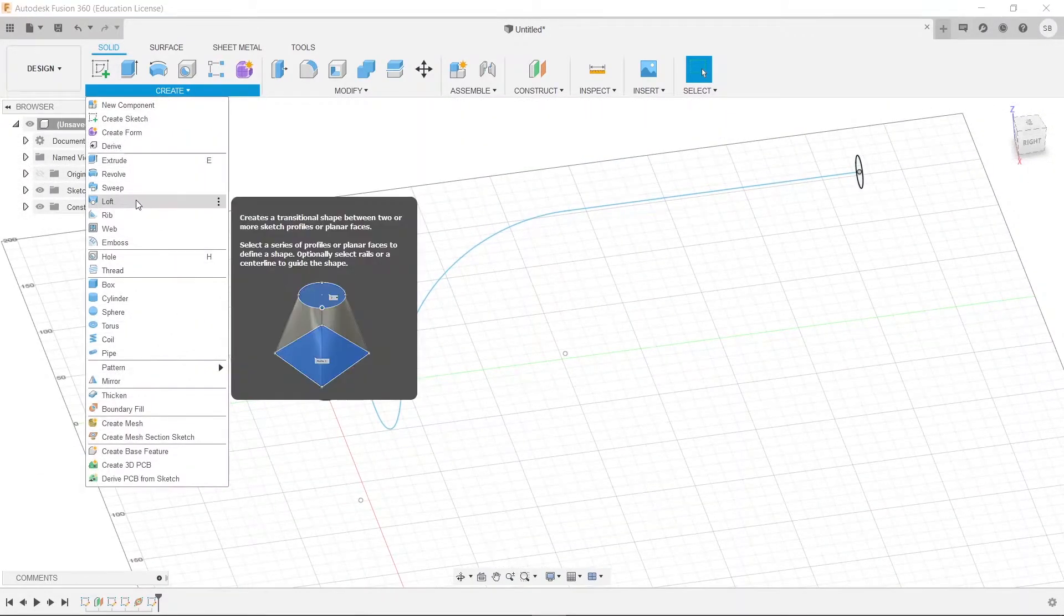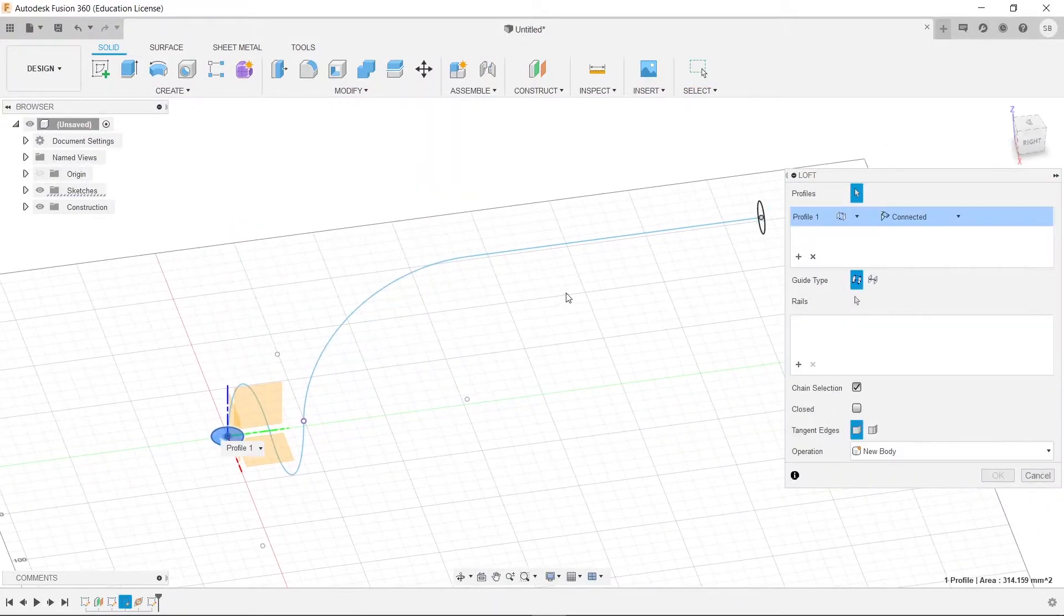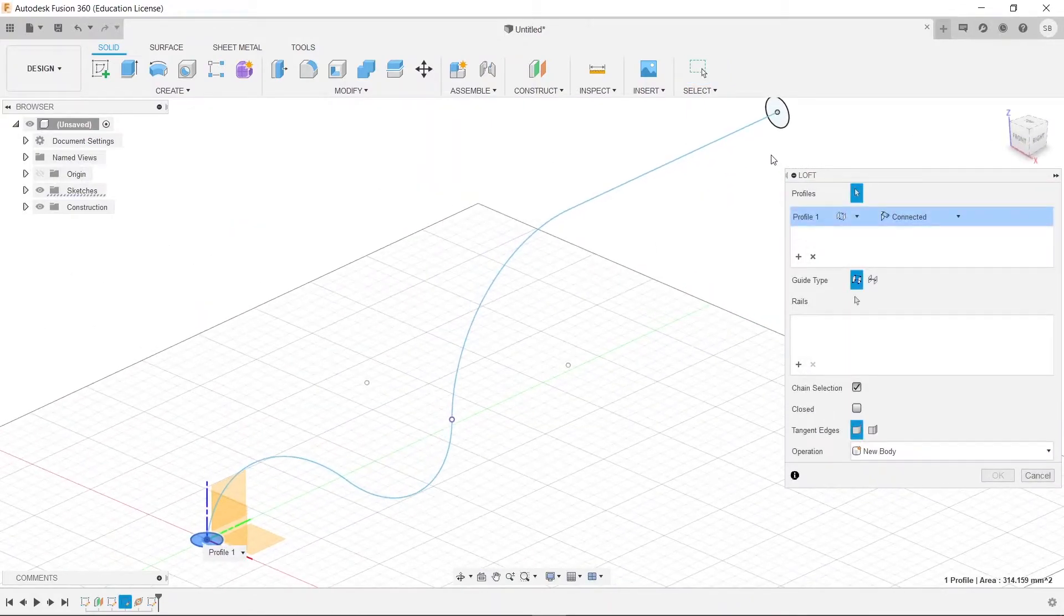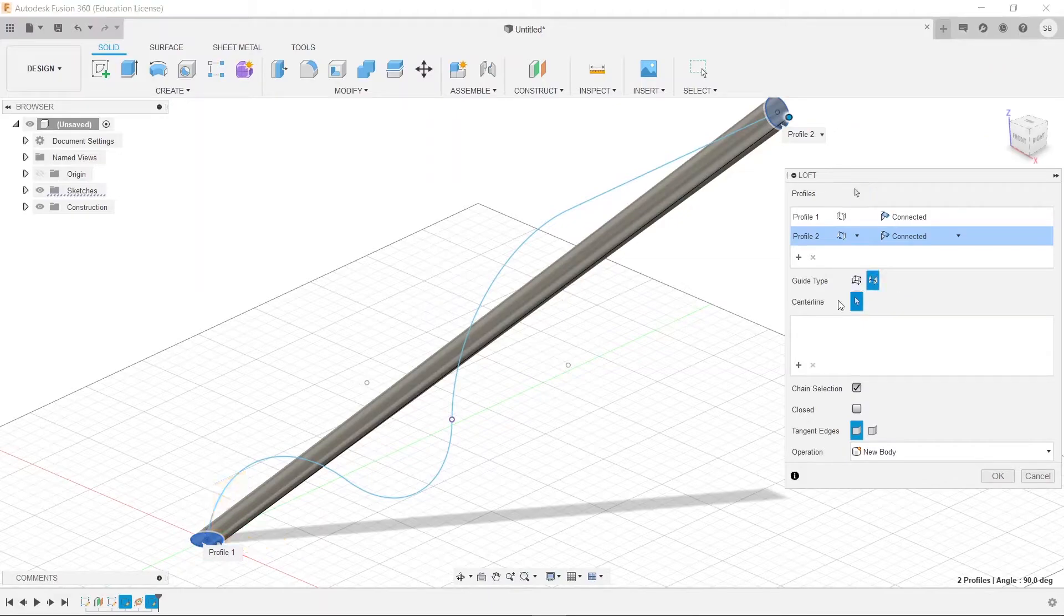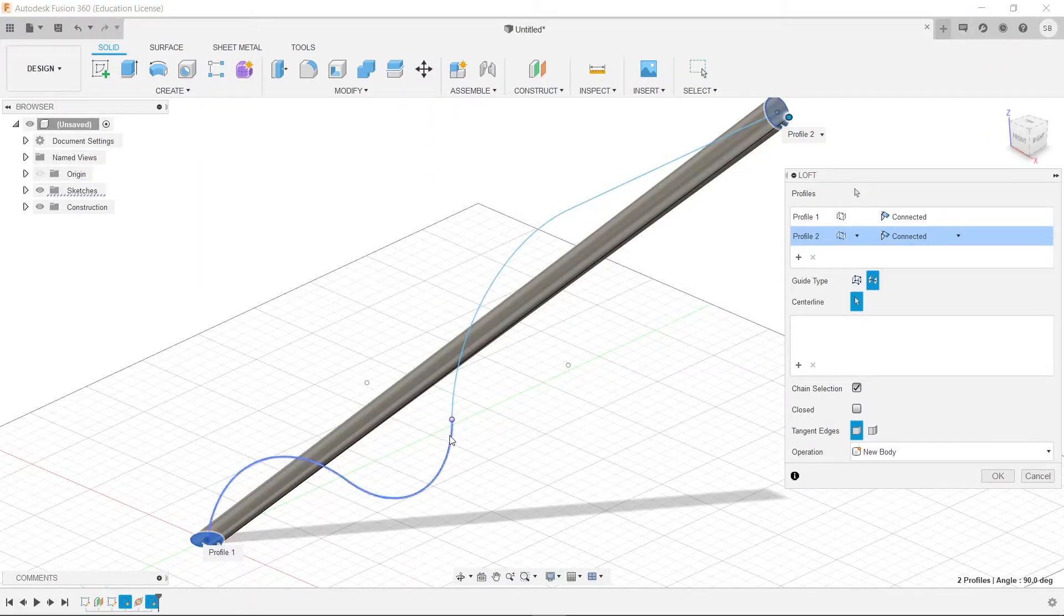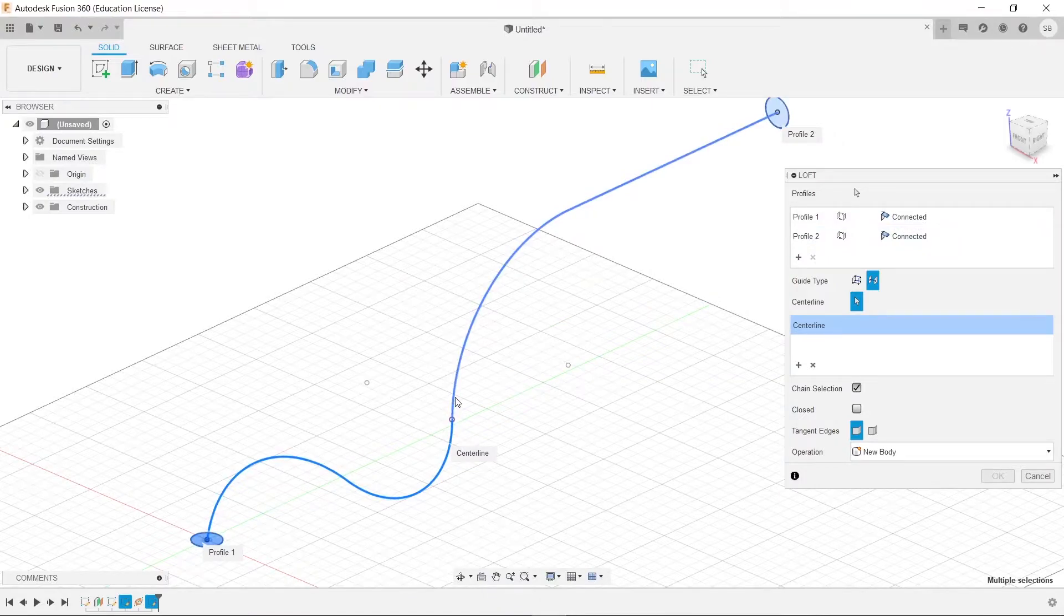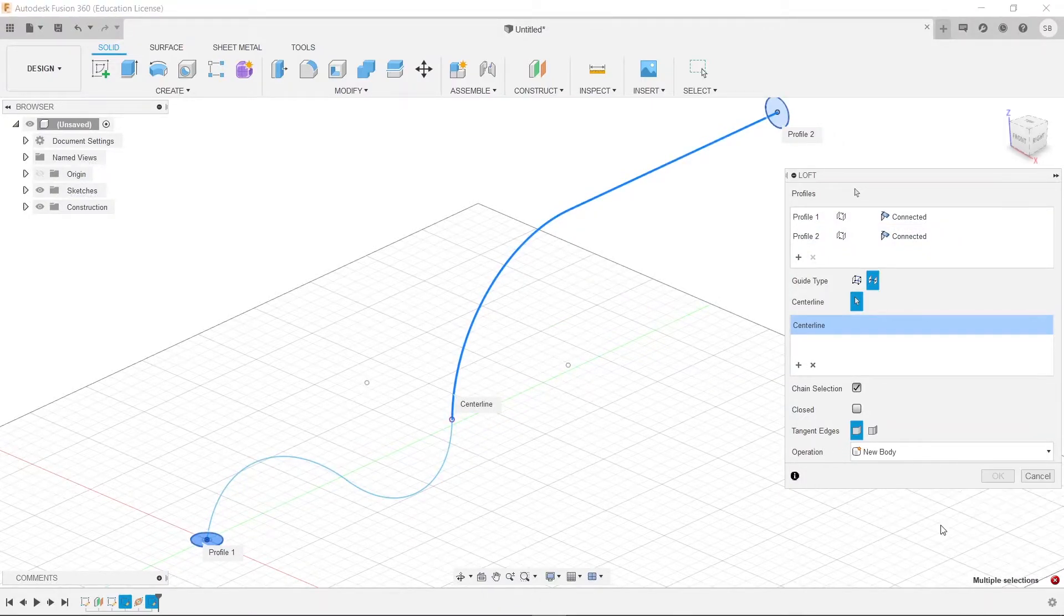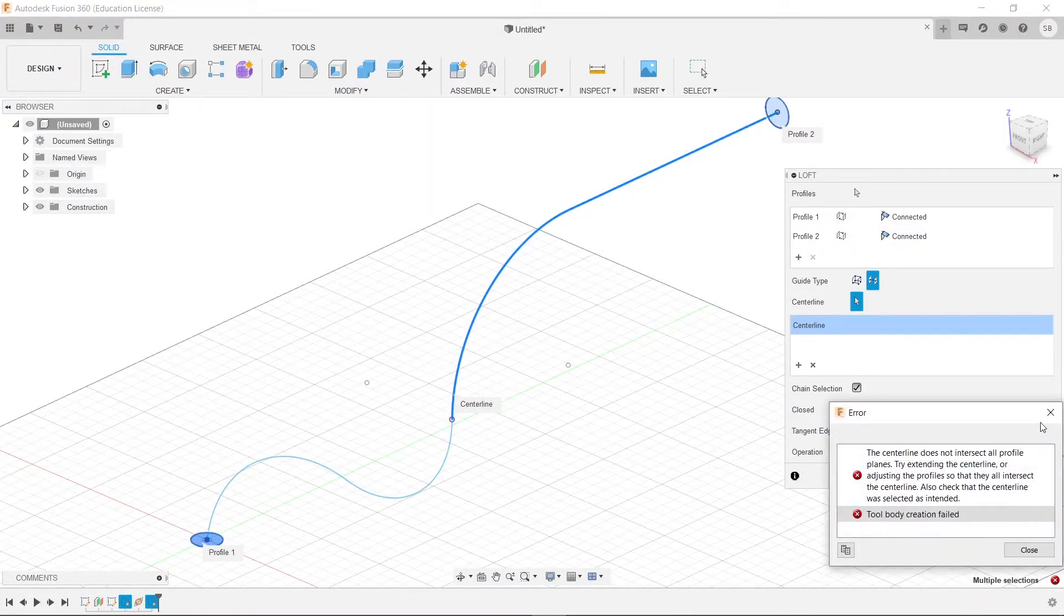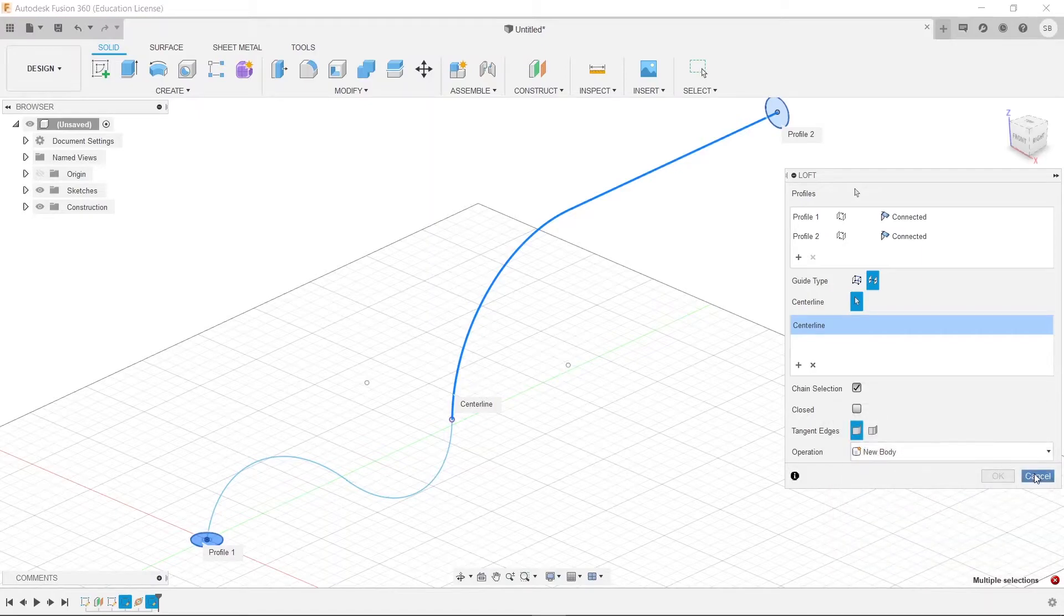Let's go to loft here. We can select this profile and then we can select this profile. Now if we want a center line here, you'll see it only allows us to choose one. We can't just shift-click and choose both. It will give that error here. So how do we get around this?